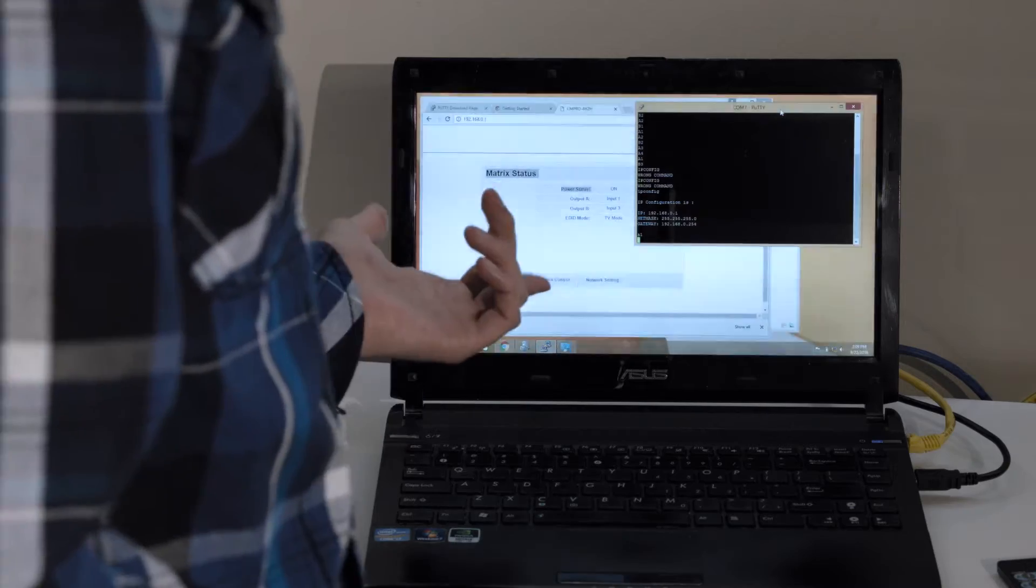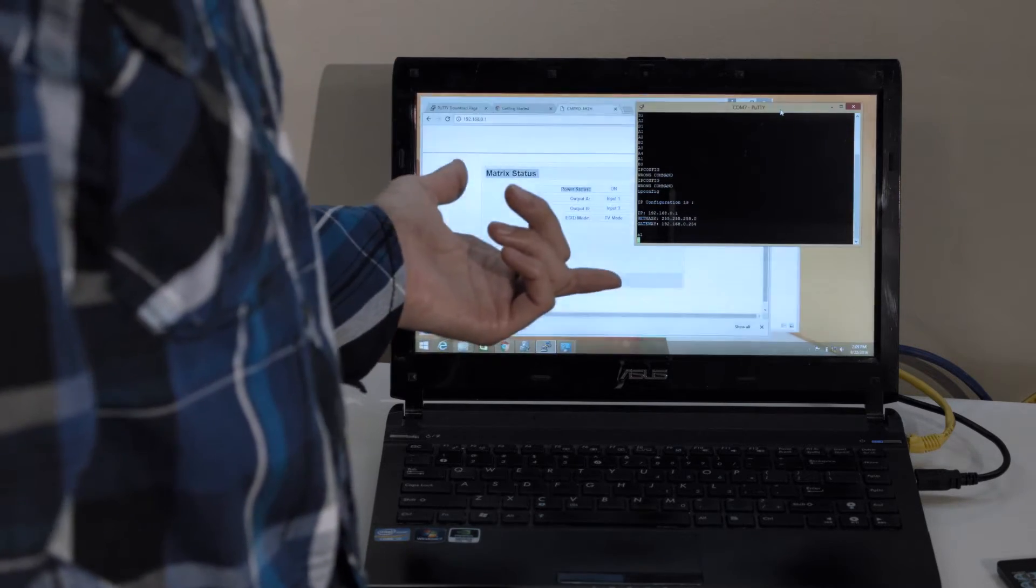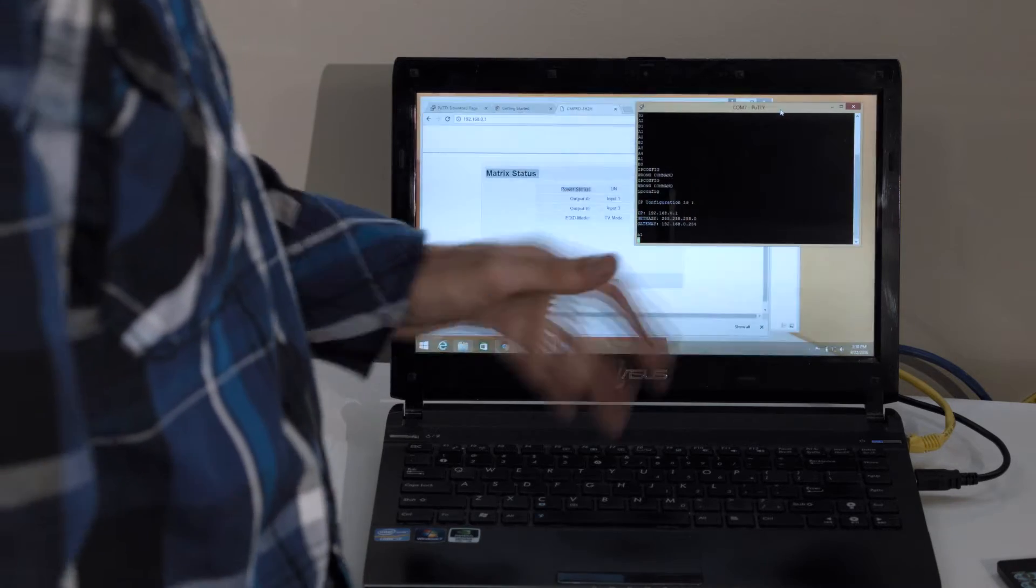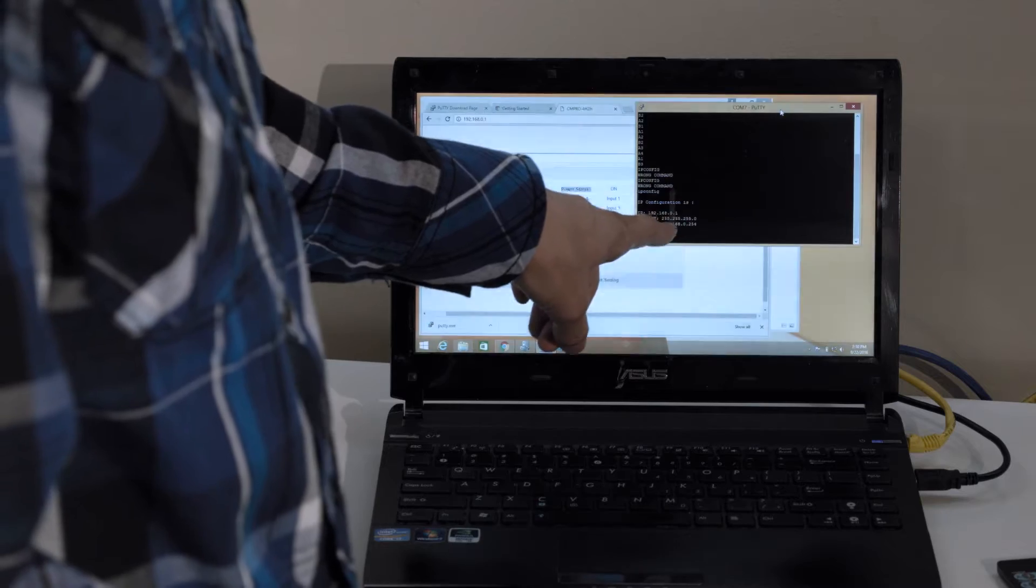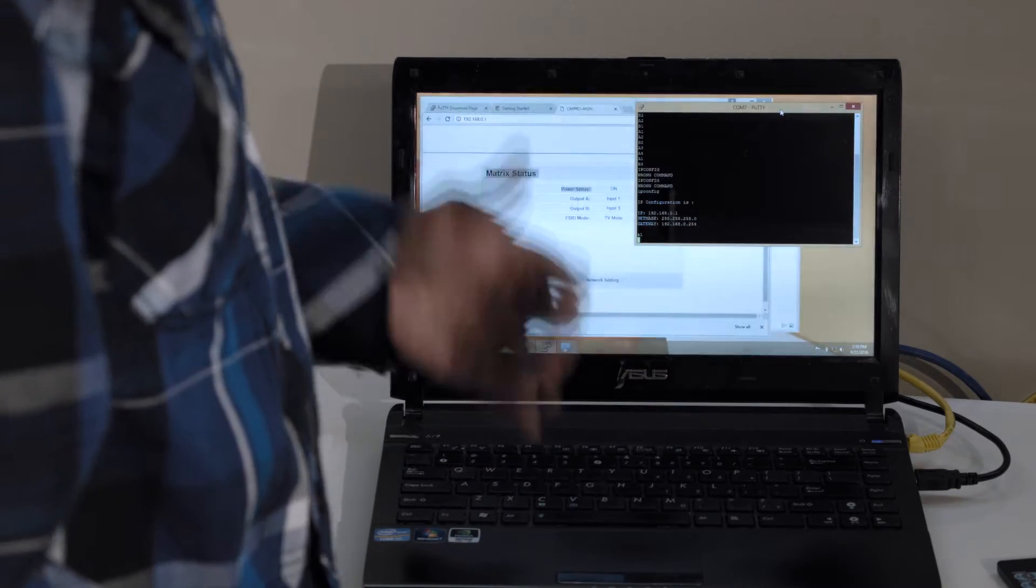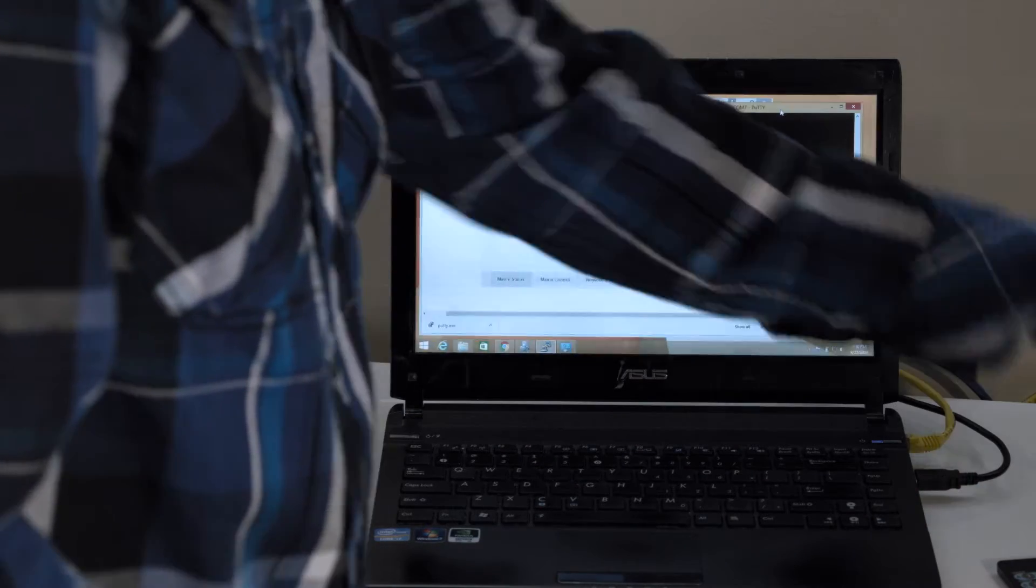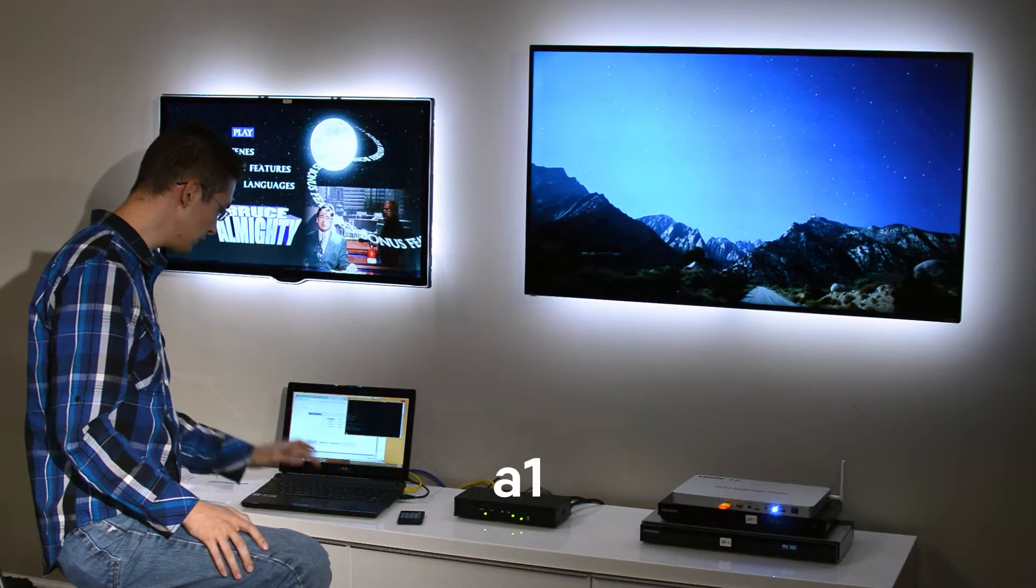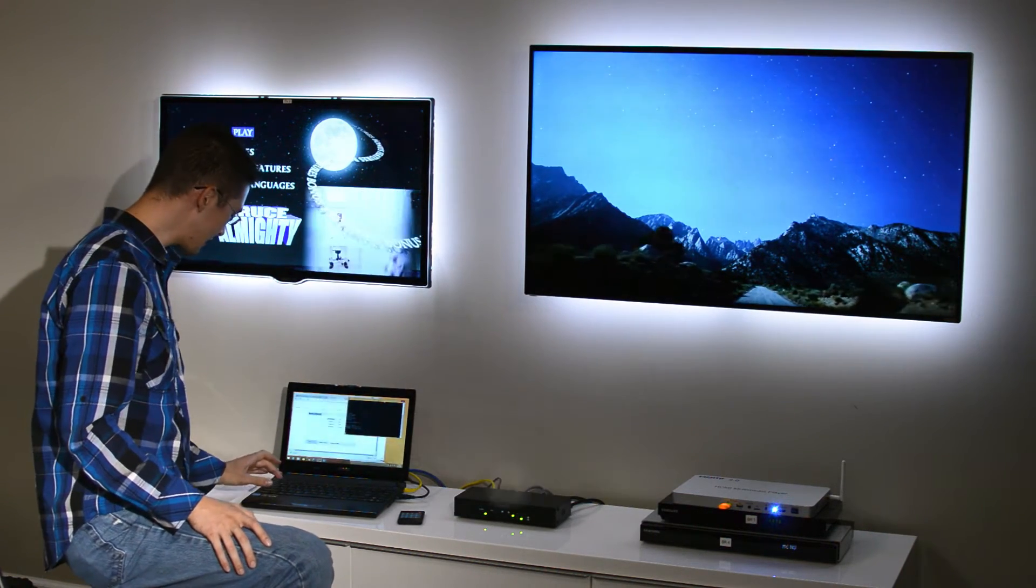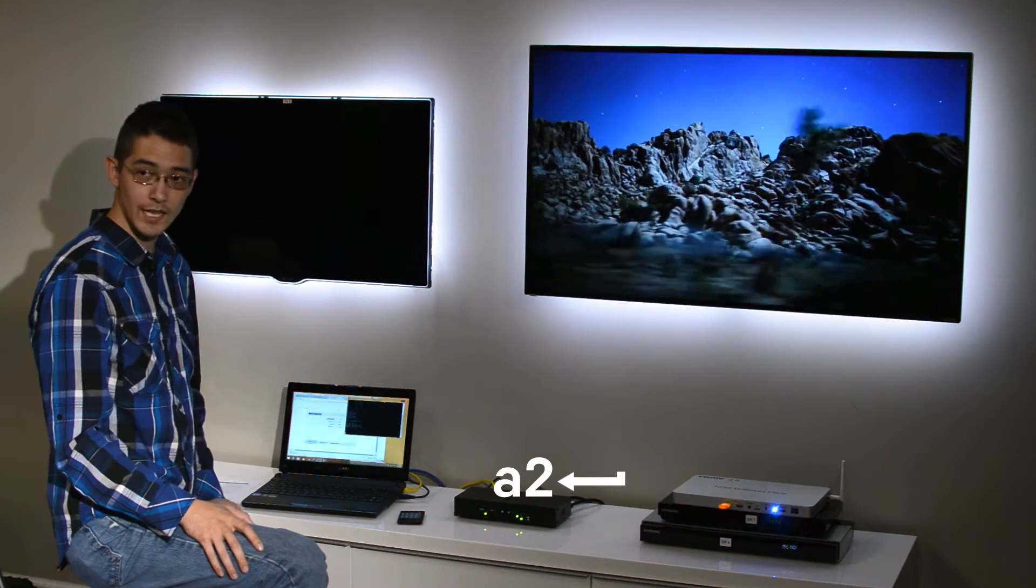As you can see right now, we're logged on through our Telnet program PuTTY, but you can use any Telnet client you'd like. We're sending commands directly into the matrix through our command line, and that lets us have a very high degree of control over the matrix. For instance, if I want to switch output A to pull video from input 1, I just say A1 and that'll switch that input. If I say A2, it'll switch it to input number 2.